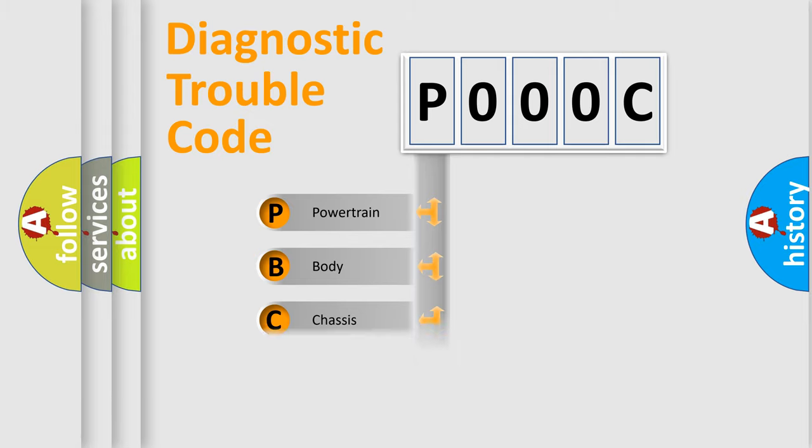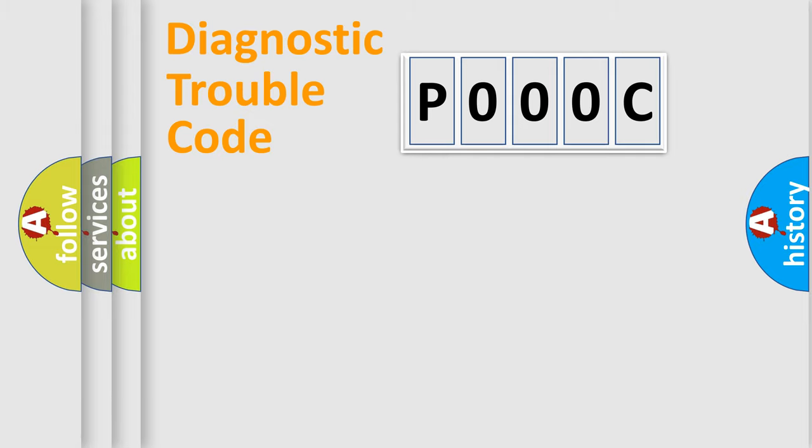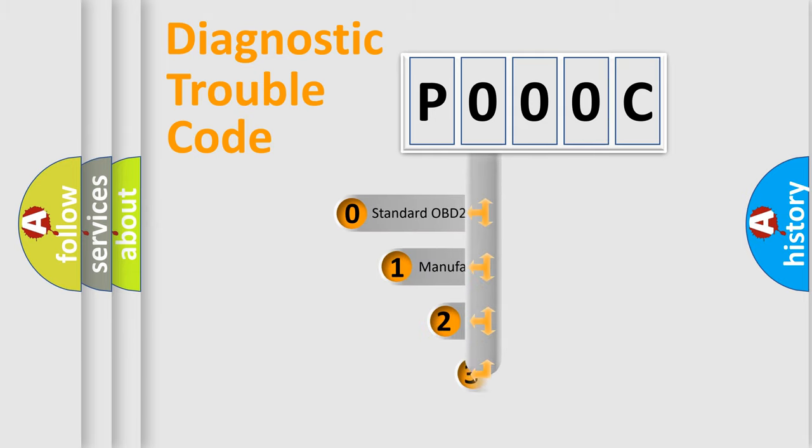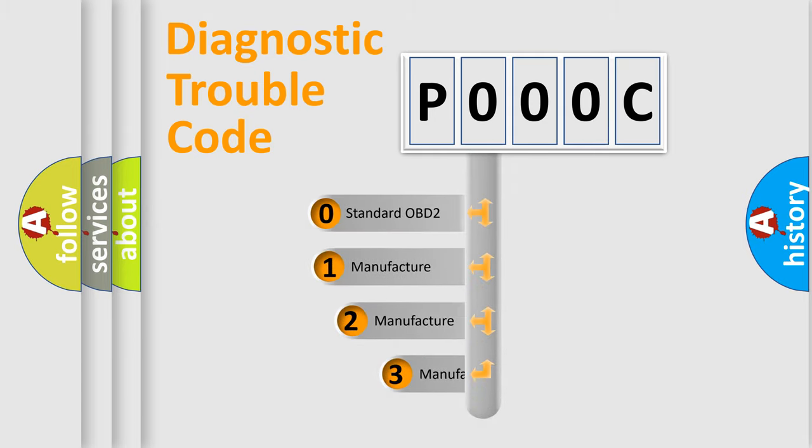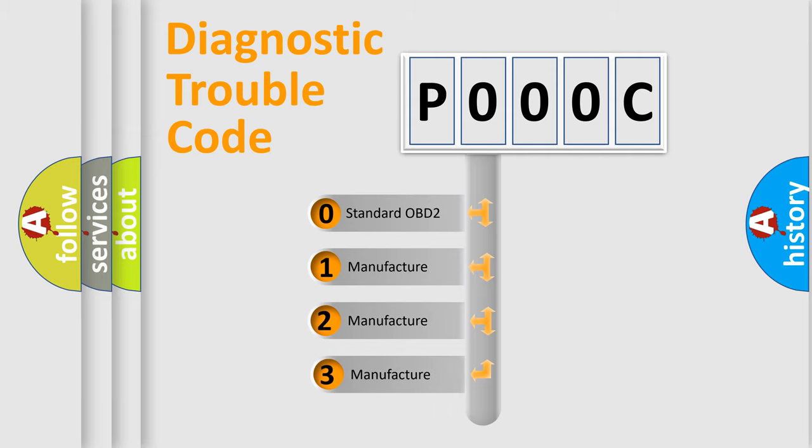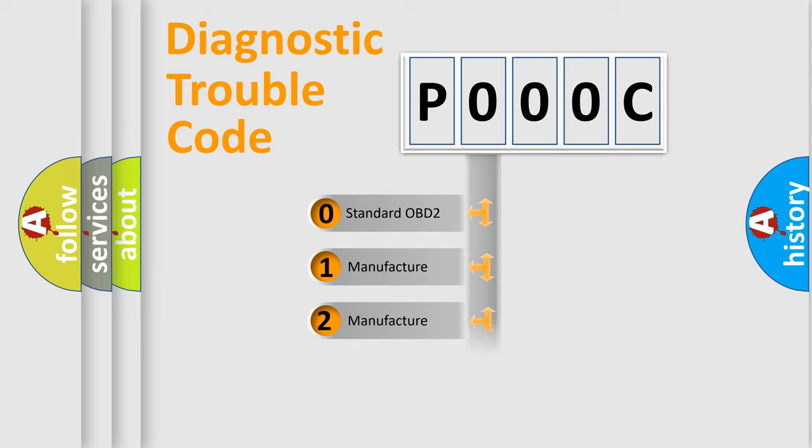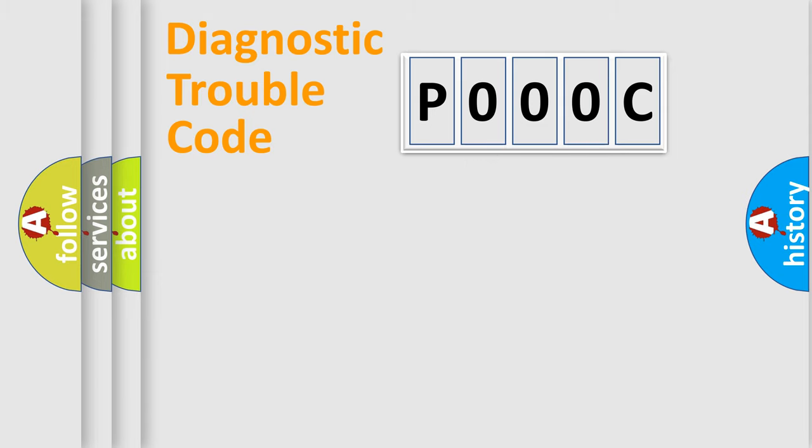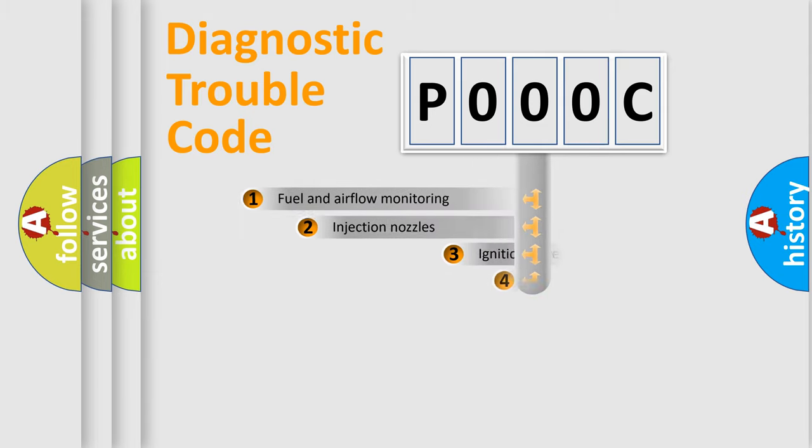Powertrain, Body, Chassis, Network. This distribution is defined in the first character code. If the second character is expressed as zero, it is a standardized error. In the case of numbers 1, 2, 3, it is a manufacturer-specific expression of the car-specific error.